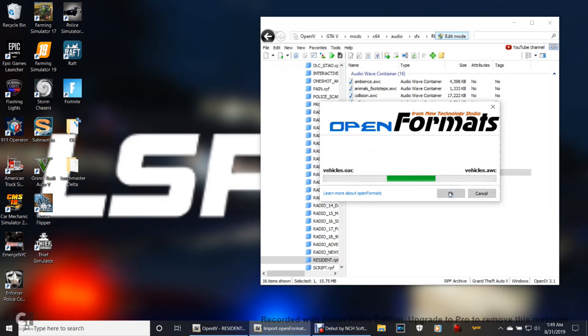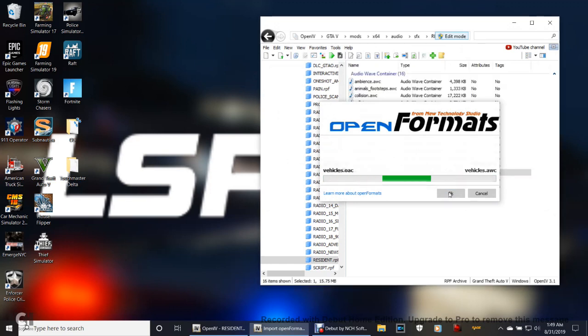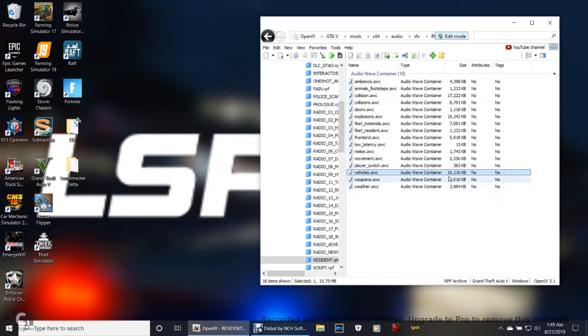You're going to get this box right here. It's going to show your pathway, Touchmaster Delta, vehicles.oac. You're going to click OK. Bam, there it is, guys. You changed your siren. Now I want you to go into your game and I want you to get in one of your police cars.